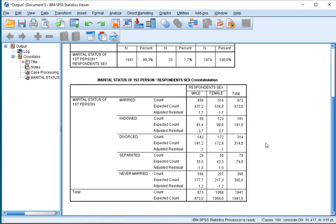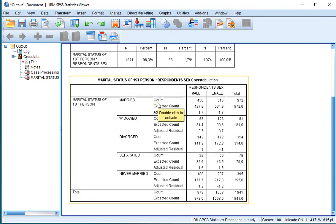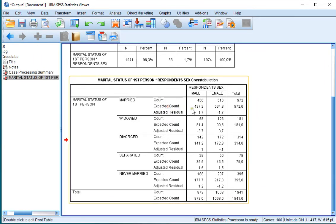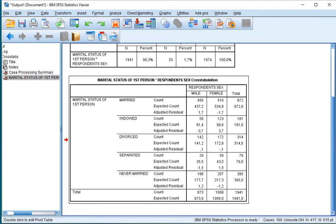Now in the output you'll get to see the counts which are the observed frequencies, the expected counts, and the adjusted residuals.